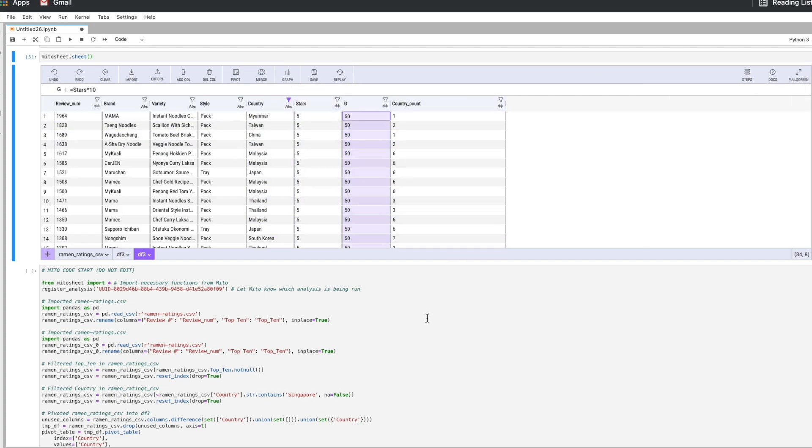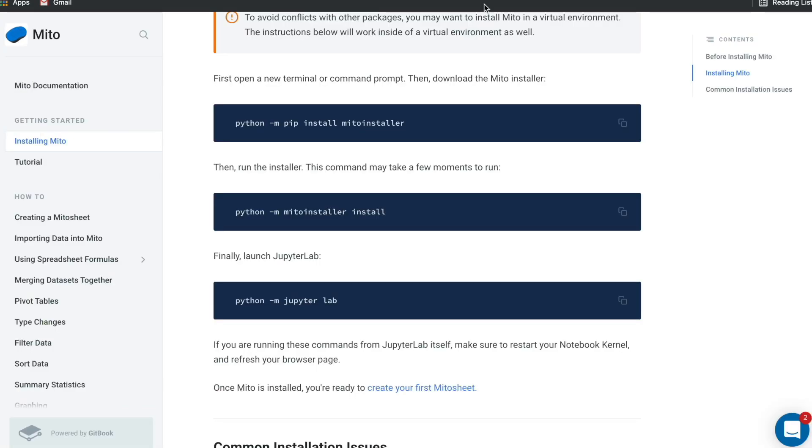So there's lots you can do in Mito. I hope you get a chance to check it out. Just as a reminder here are the install instructions and please reach out with any questions. Thanks.